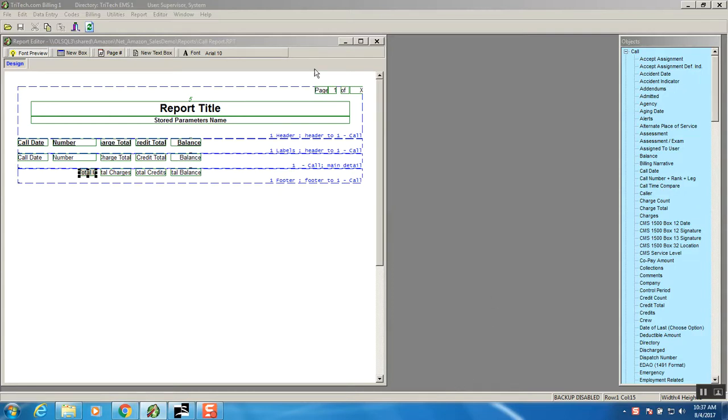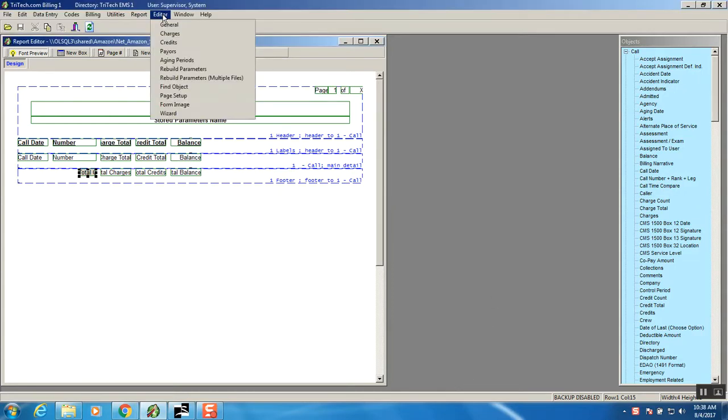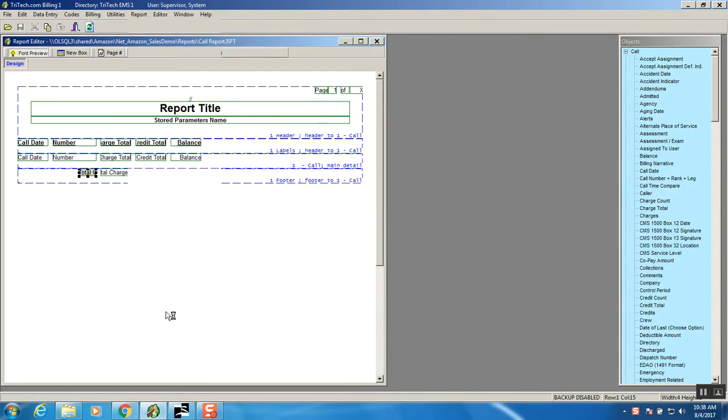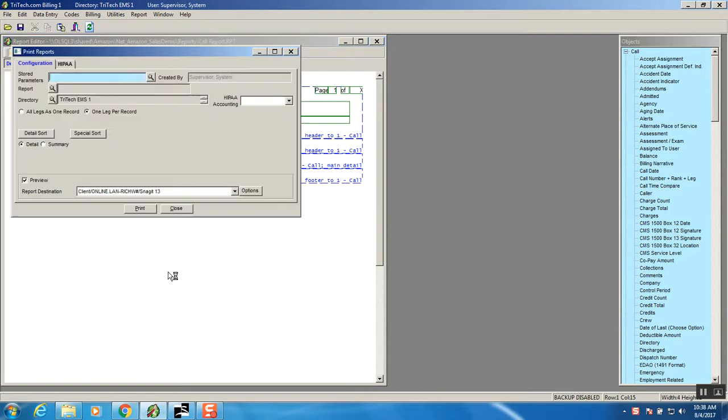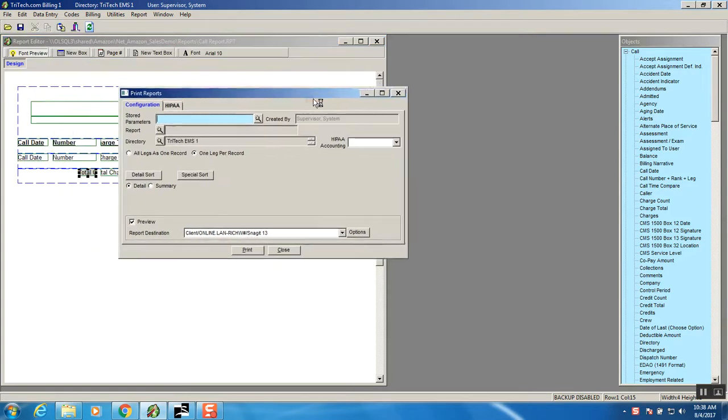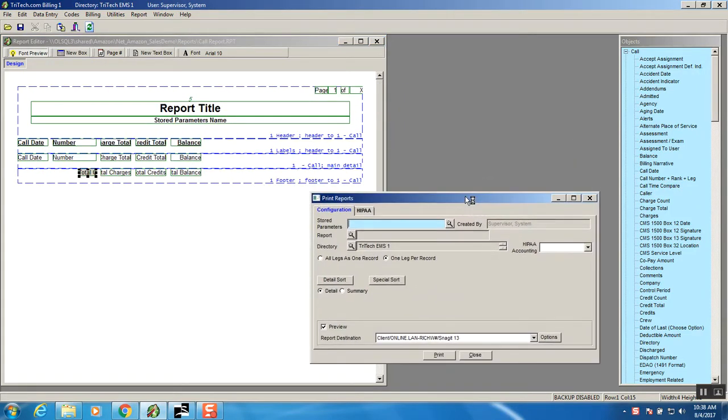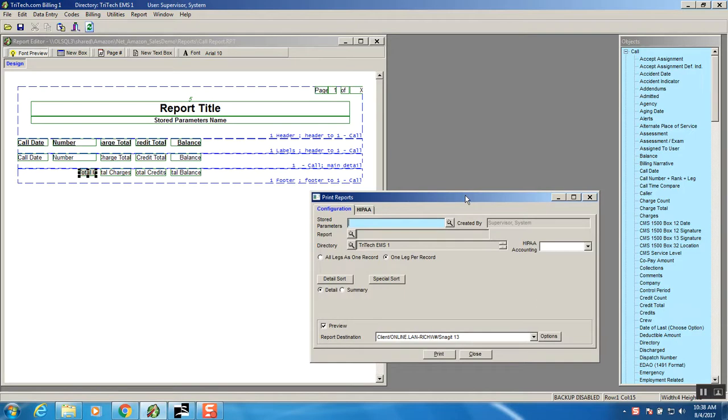The Flexible Report Generator print is located in reports and under Flexible Report Generator. In the background we have the report we previously worked with and what I want to do is print that report. So we're going to first give this stored parameters a name called Call Report.